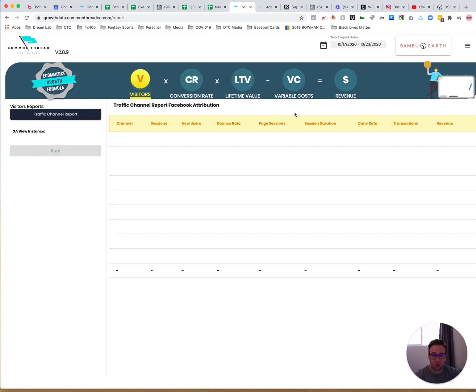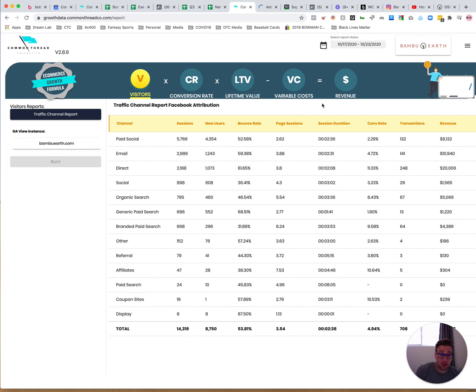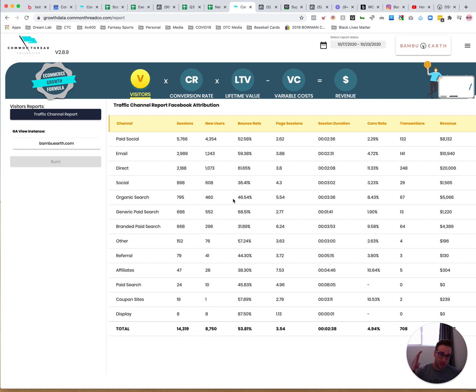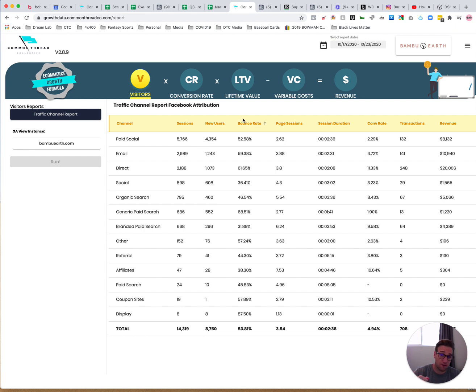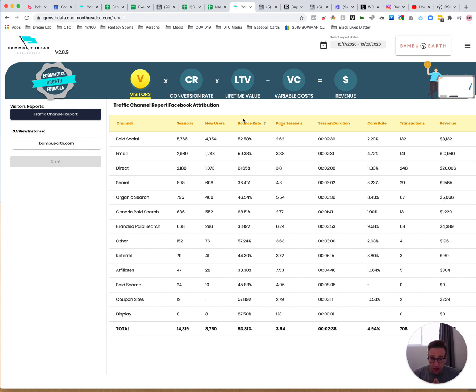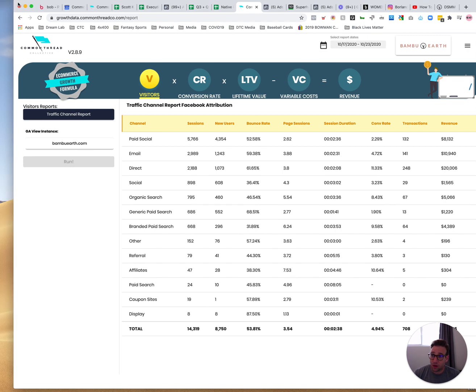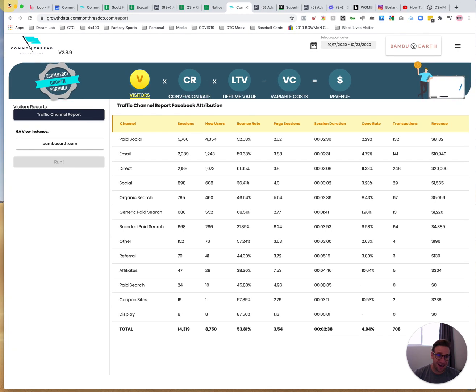Traffic channel report. So this just shows me revenue transactions, conversion rate by channel. So paid social email direct so much stuff in here guys. And what we're doing is every two weeks we're releasing new features, releasing new reports. The next big thing we have coming is benchmarks where you're going to be looking, able to look at your conversion rate, your LTV in comparison to our, the entirety of our portfolio. So, so much stuff in here that's going to give you context, going to give you direction and insights to go out and generate real meaningful impact.